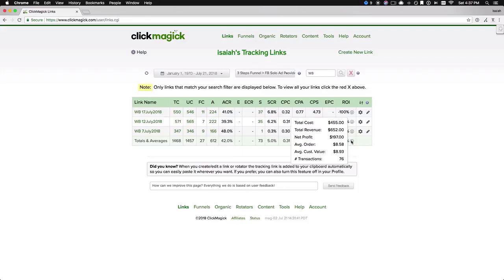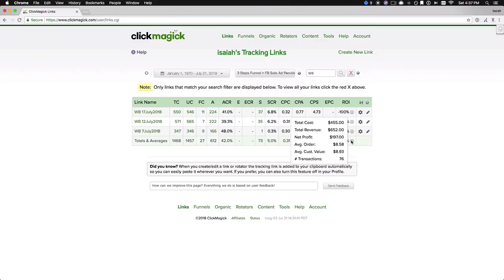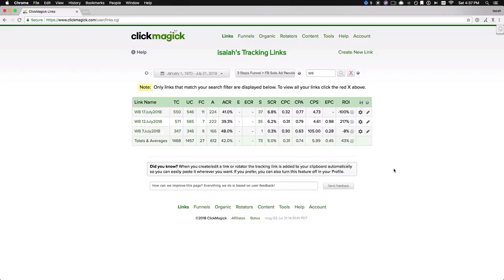Now, if I were to do the math on that, we made $652 and we got 612 subscribers, which means I made $1.06 for every new subscriber that was added to my email list. And I only spent 74 cent per subscriber, that's a pretty damn good campaign.